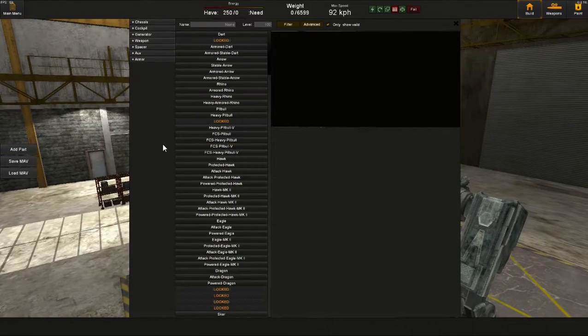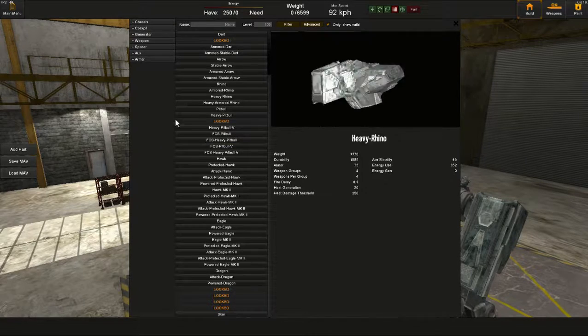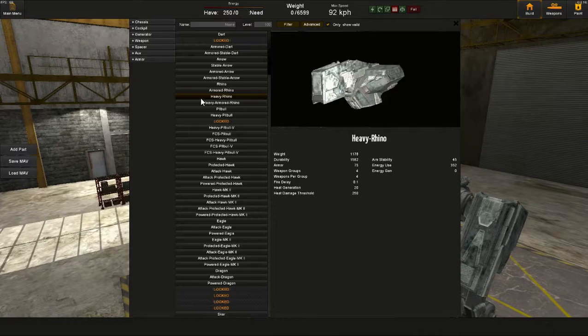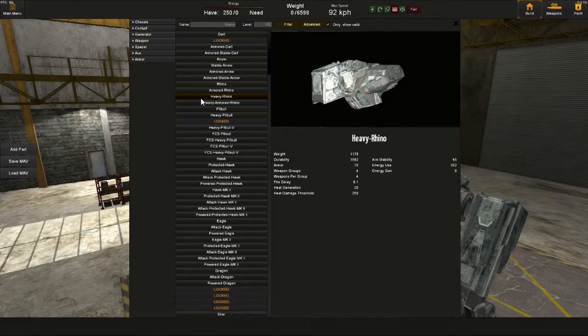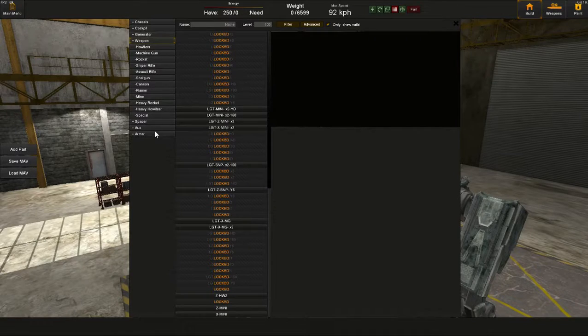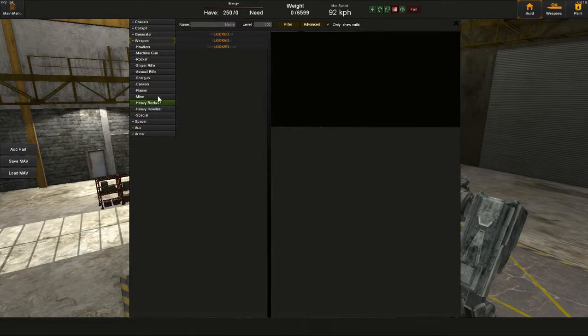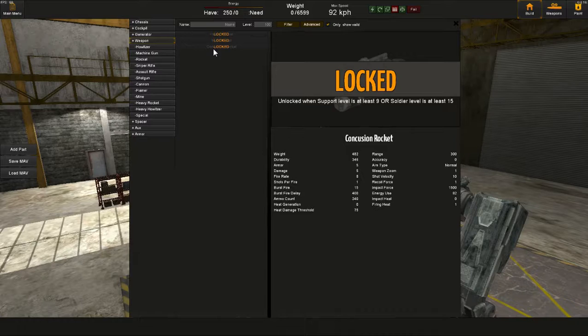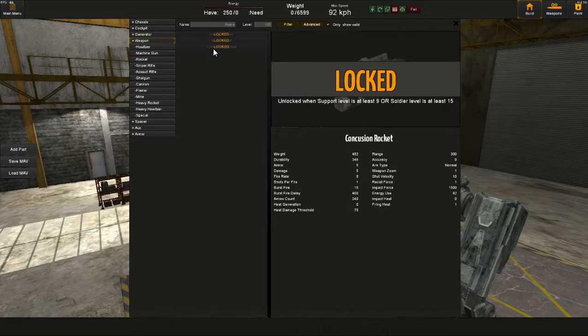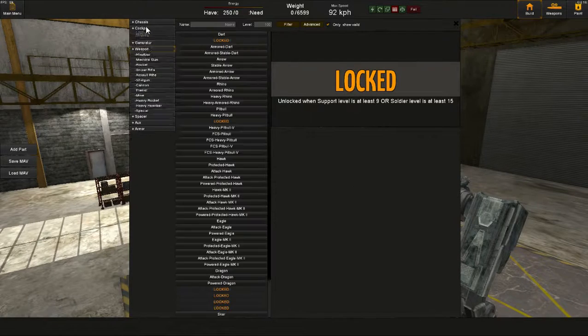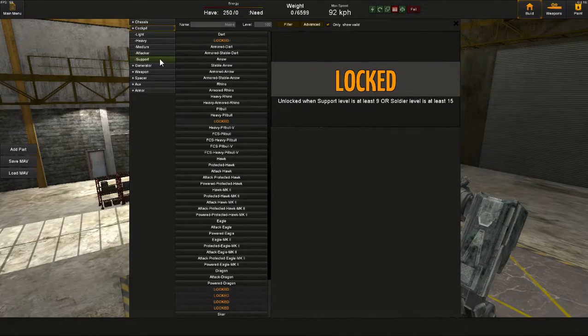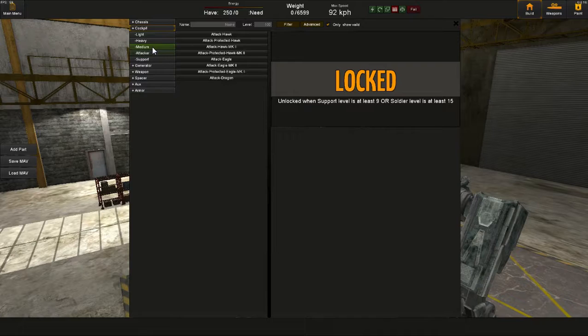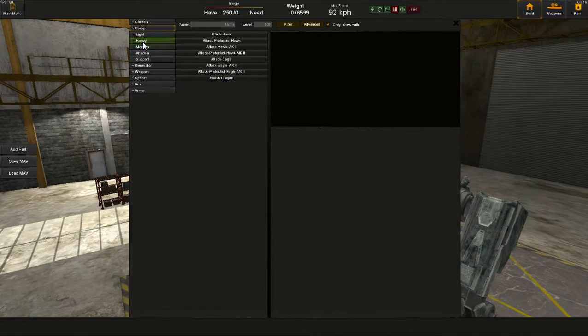An interesting thing. Cockpit knockback. The amount that a cockpit gets knocked around for has been significantly reduced, because things like the concussion rockets were making things interesting. So that's a change, and I'm not entirely sure how much that change is going to affect things.